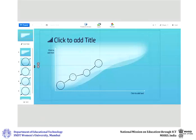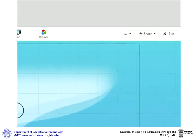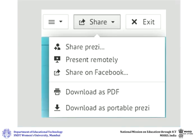To present your Prezi online, you first need to share it with participants. To start presenting to anyone, click on the share button and select present remotely.